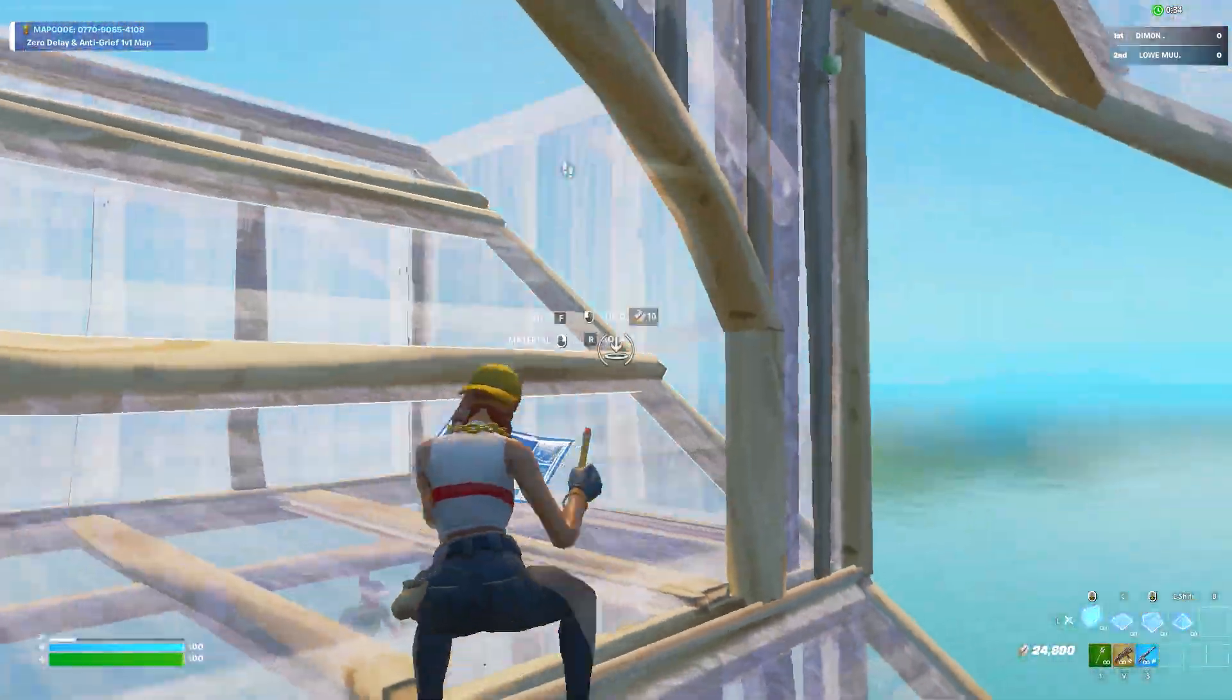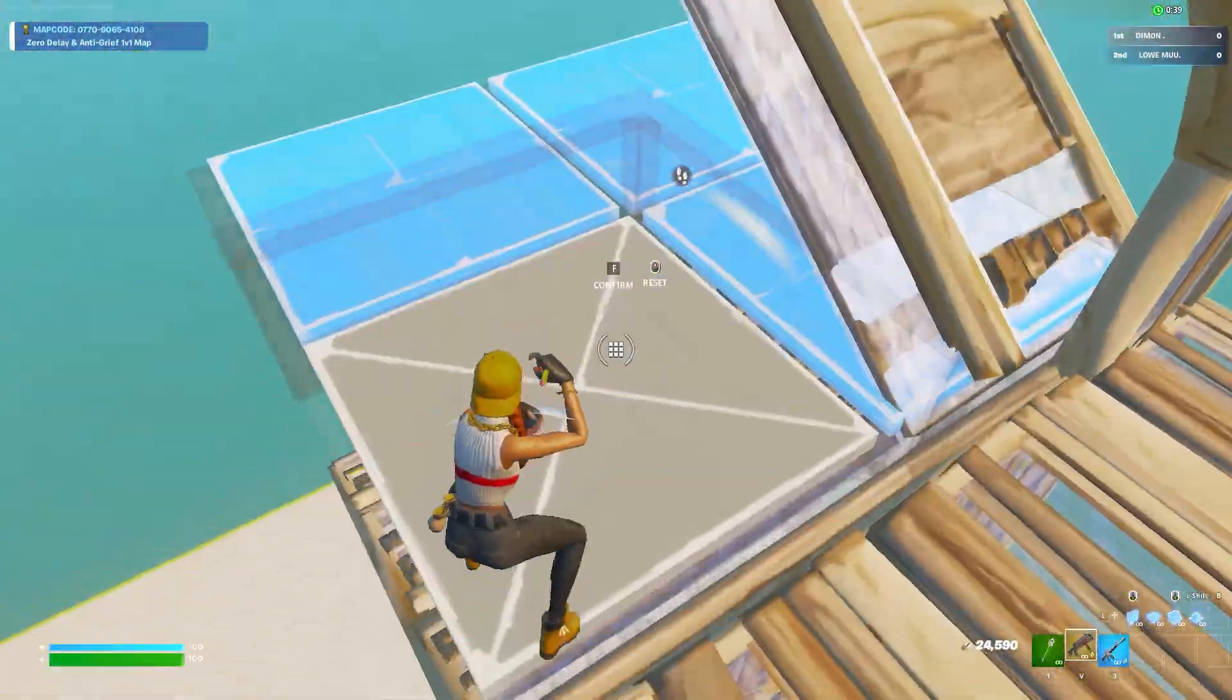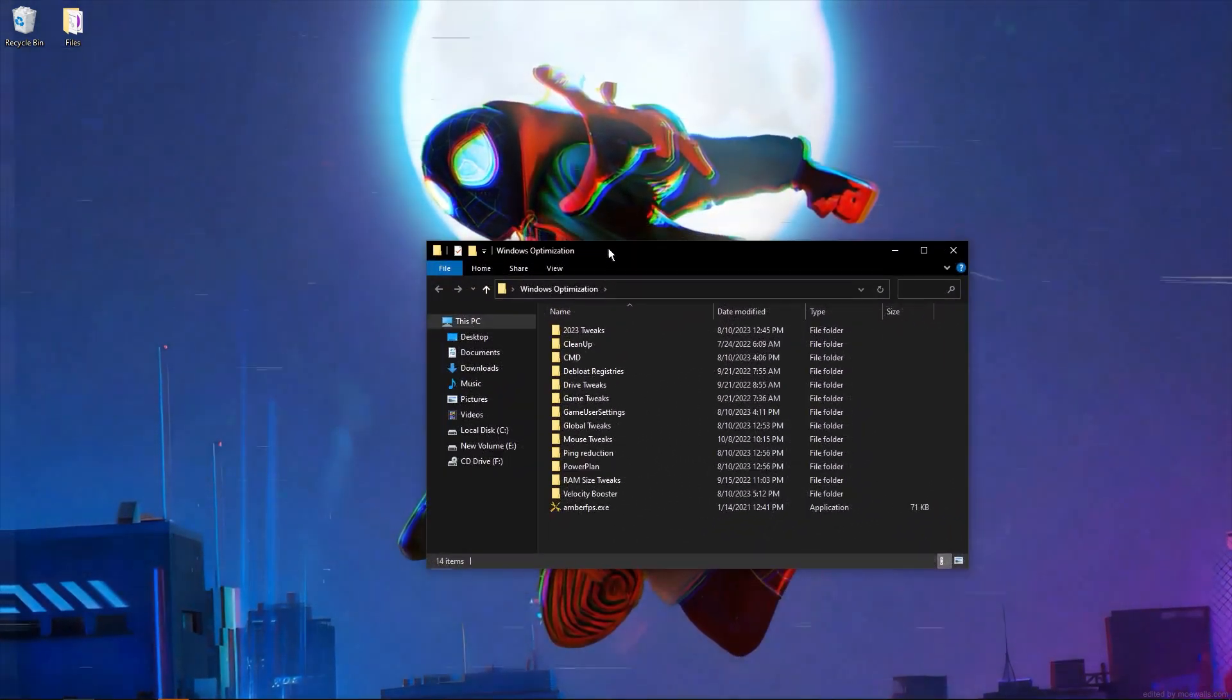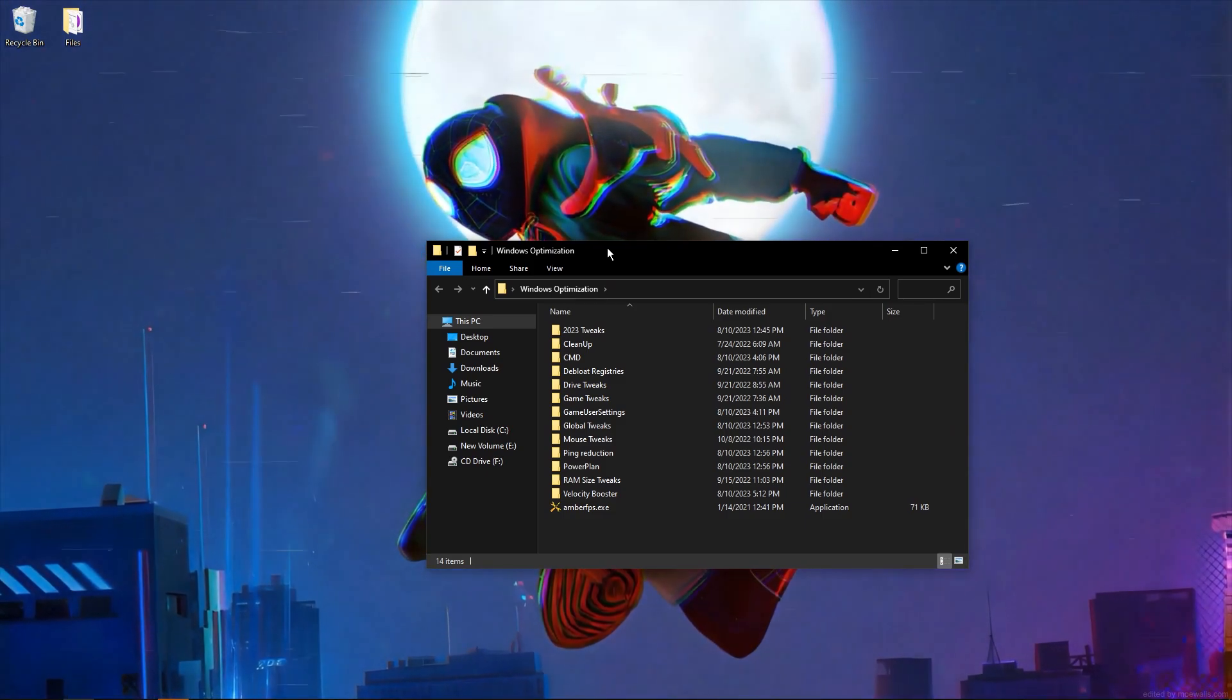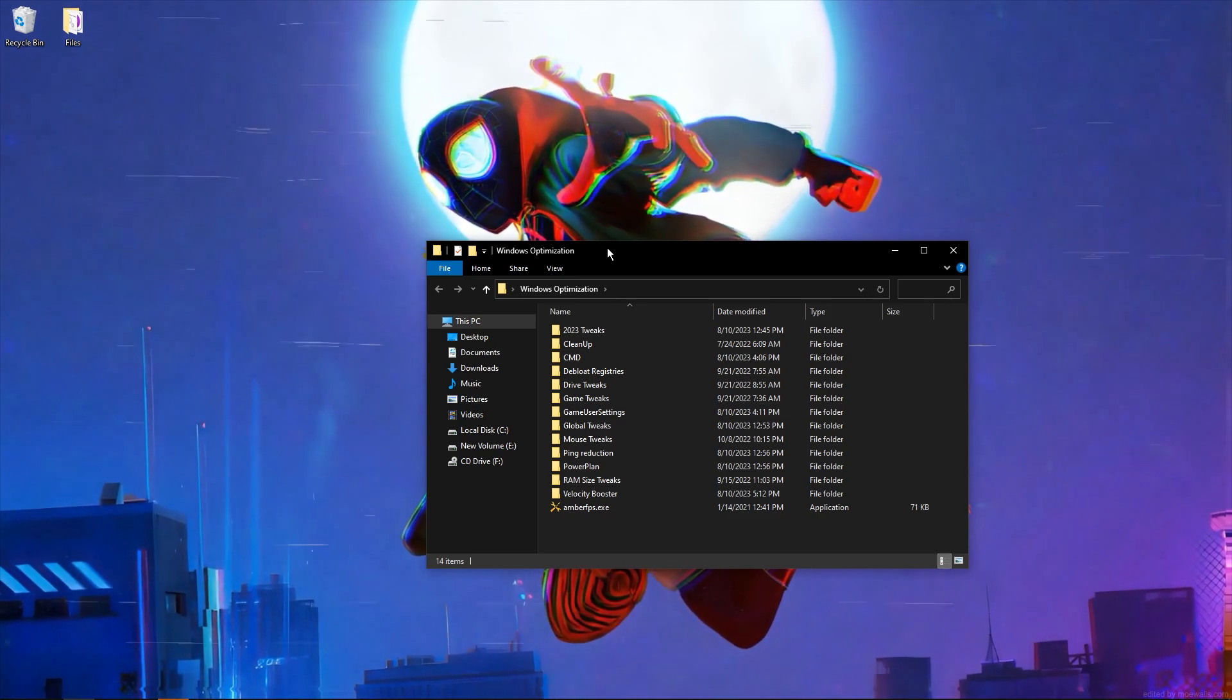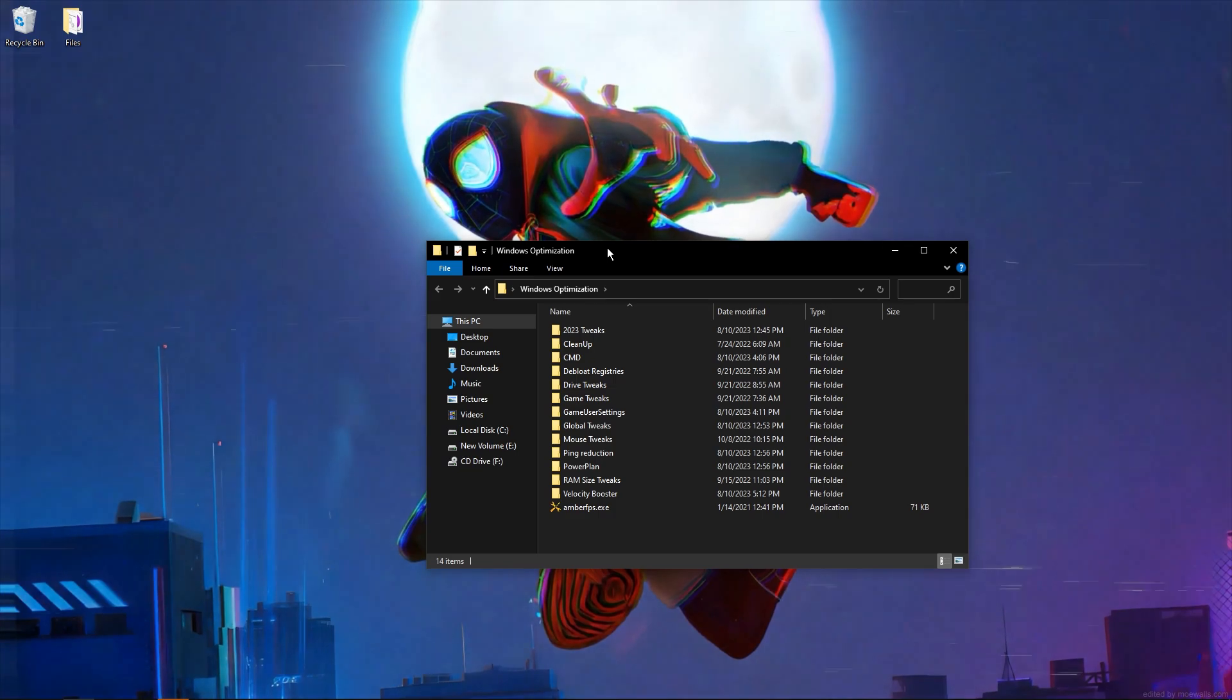Open the Windows optimization folder which you can download in the description. There will be a tutorial on how to download it—it's super easy, no virus, no malware, it's super safe and very easy.